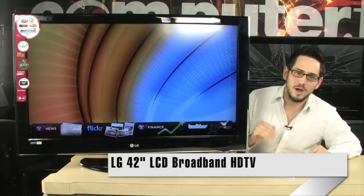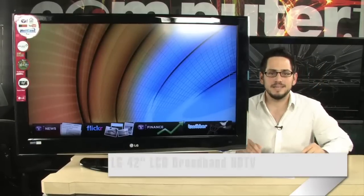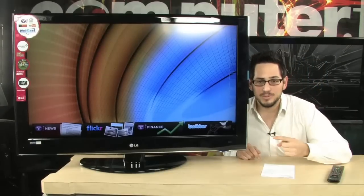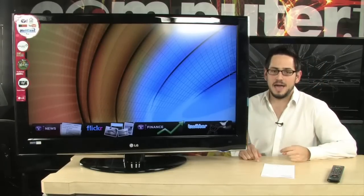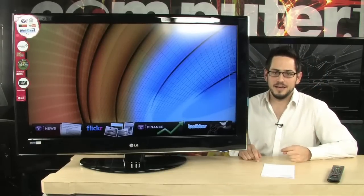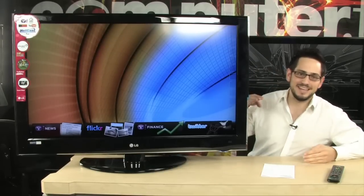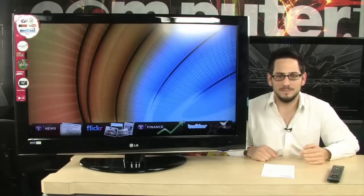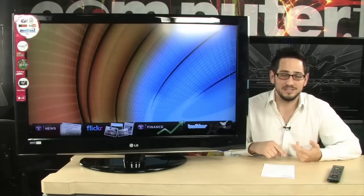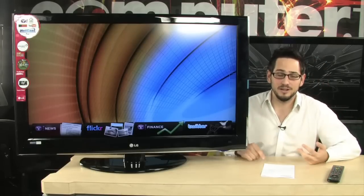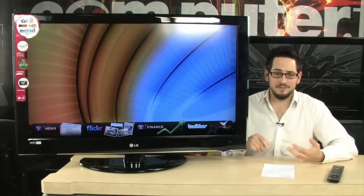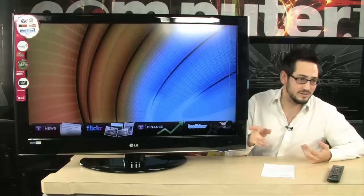This is a fully web-connected TV. It's got an Ethernet port in the back that brings the Internet into the television. That means you have Netflix, you have Flickr, you have Twitter.